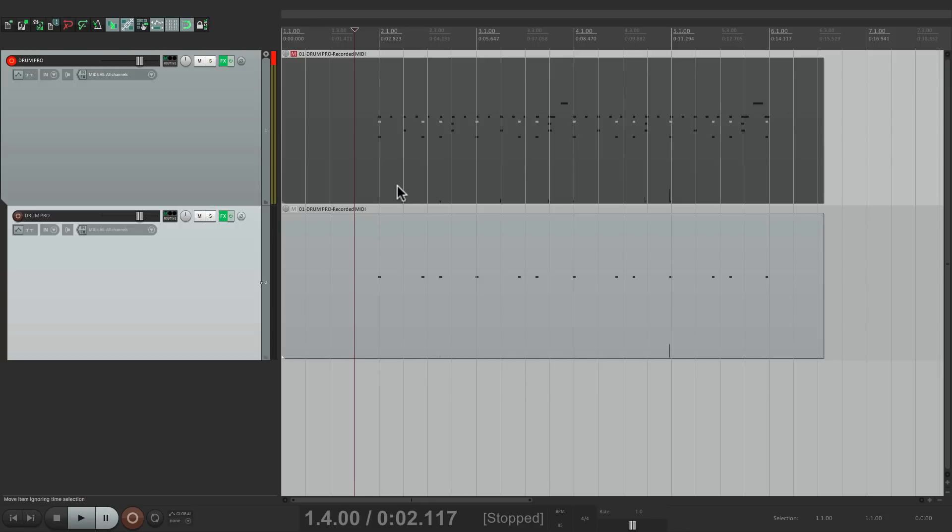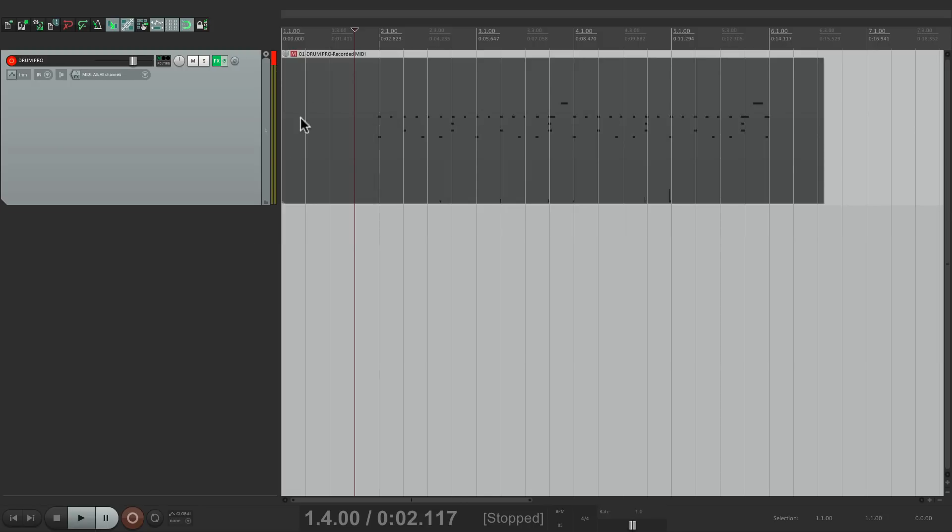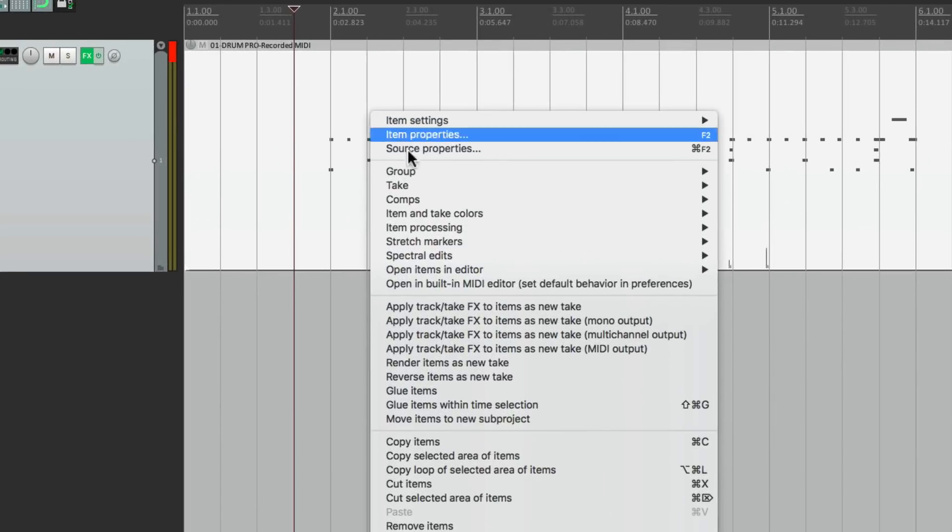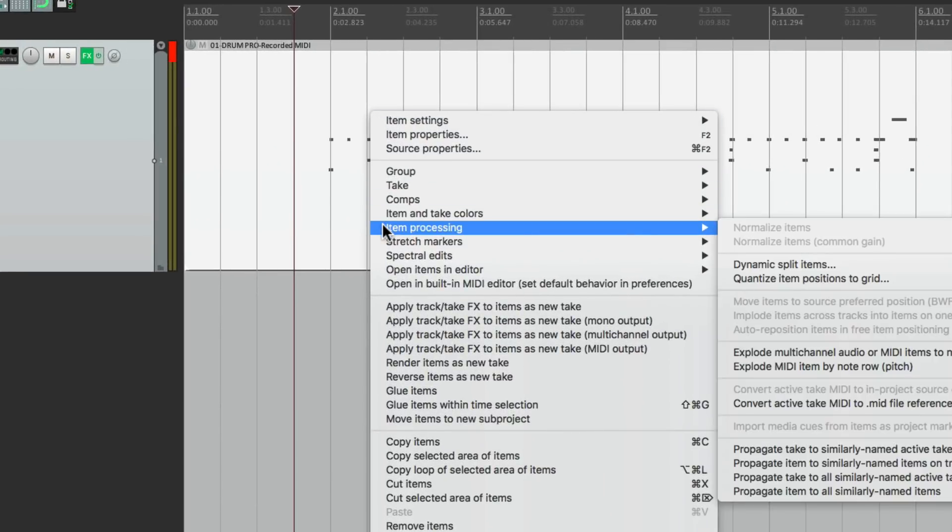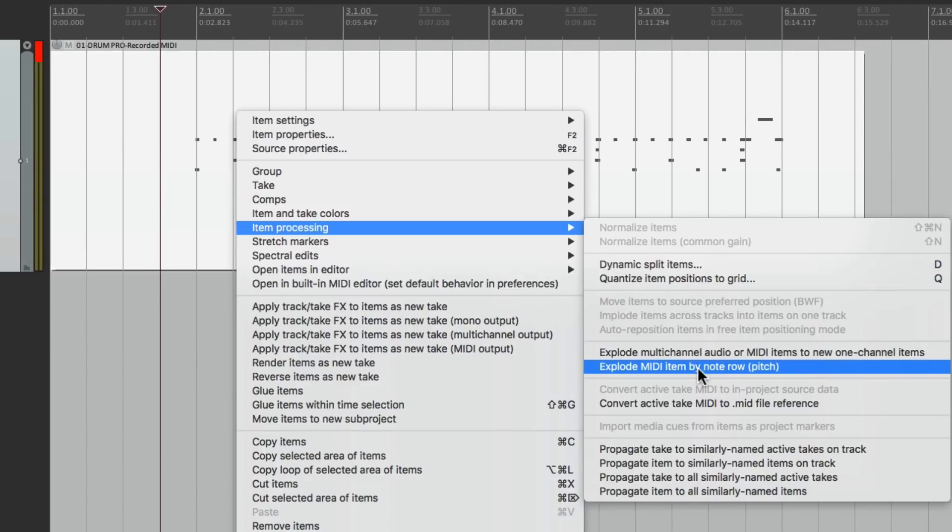That's what I want to show you in this video. Let's delete this one and instead just right-click on this item and go down here to item processing, then we go over here to explode MIDI item by note row or pitch, and that's going to separate by track every note that we actually hit.